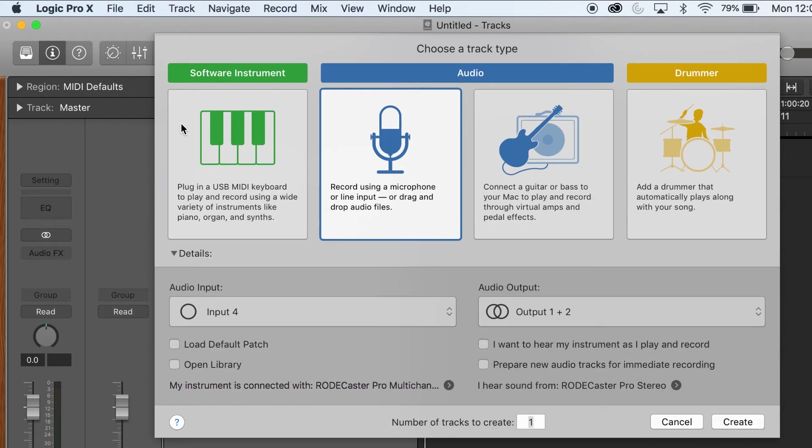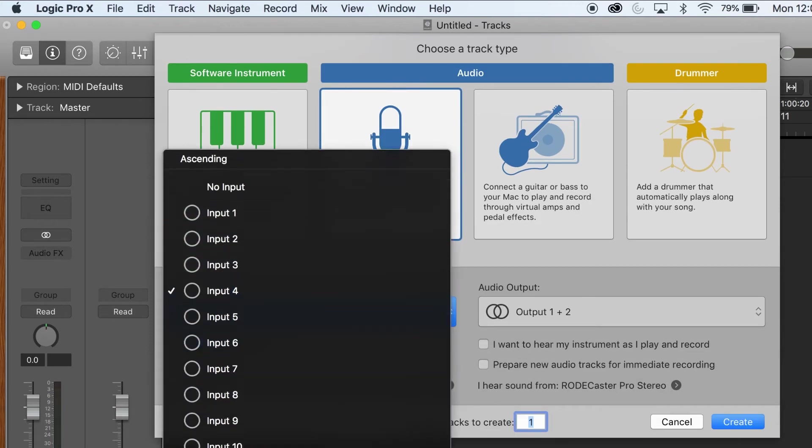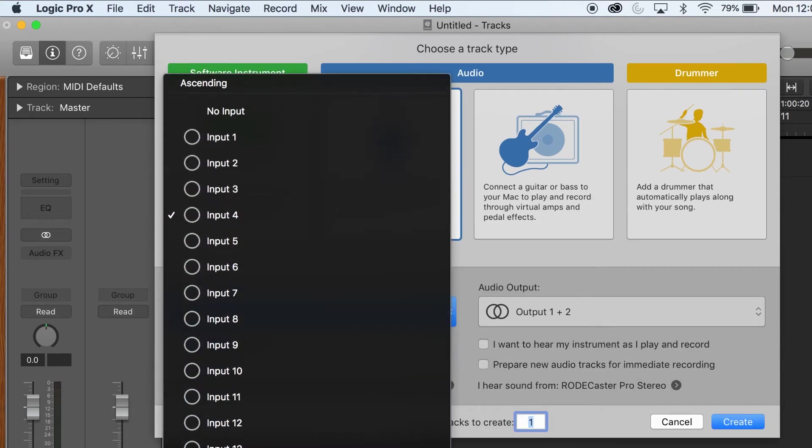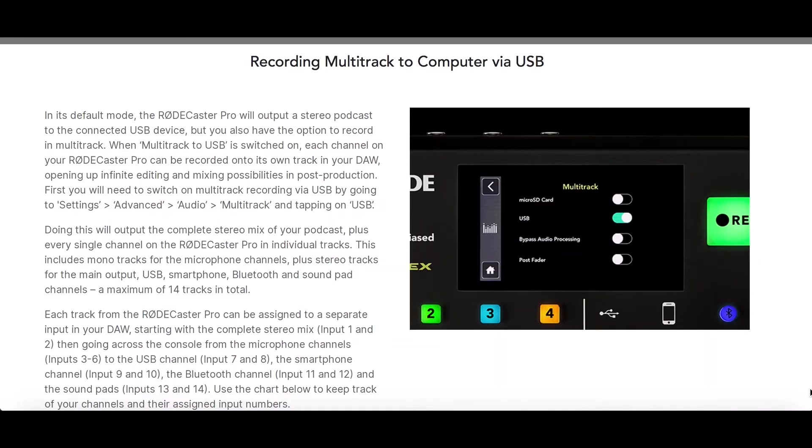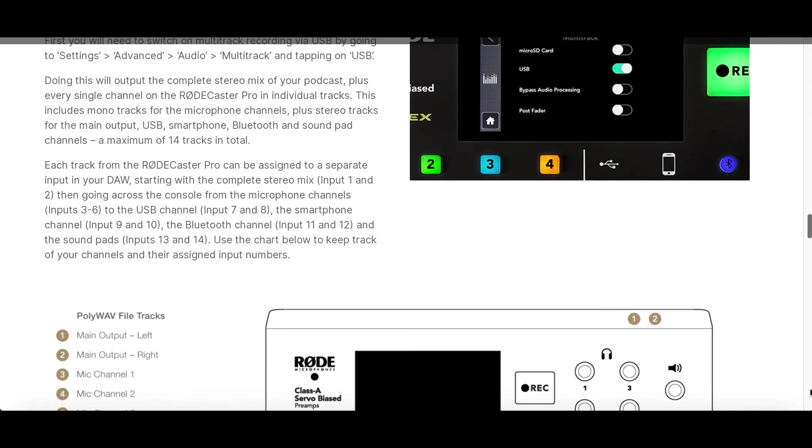For each track you create, you will select the input on the Rodecaster that you would like to record. The mics are inputs 3 to 6 in the software.